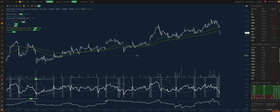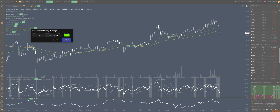Hello everyone, Dan here with TrendSpider. In this video I'm going to show you a brand new feature that we've just added to TrendSpider: the new ability for alerts to fire and trigger after hours, and/or using after hours price data. Let me show you how this works so you can get an idea for it and get to playing with it this weekend.